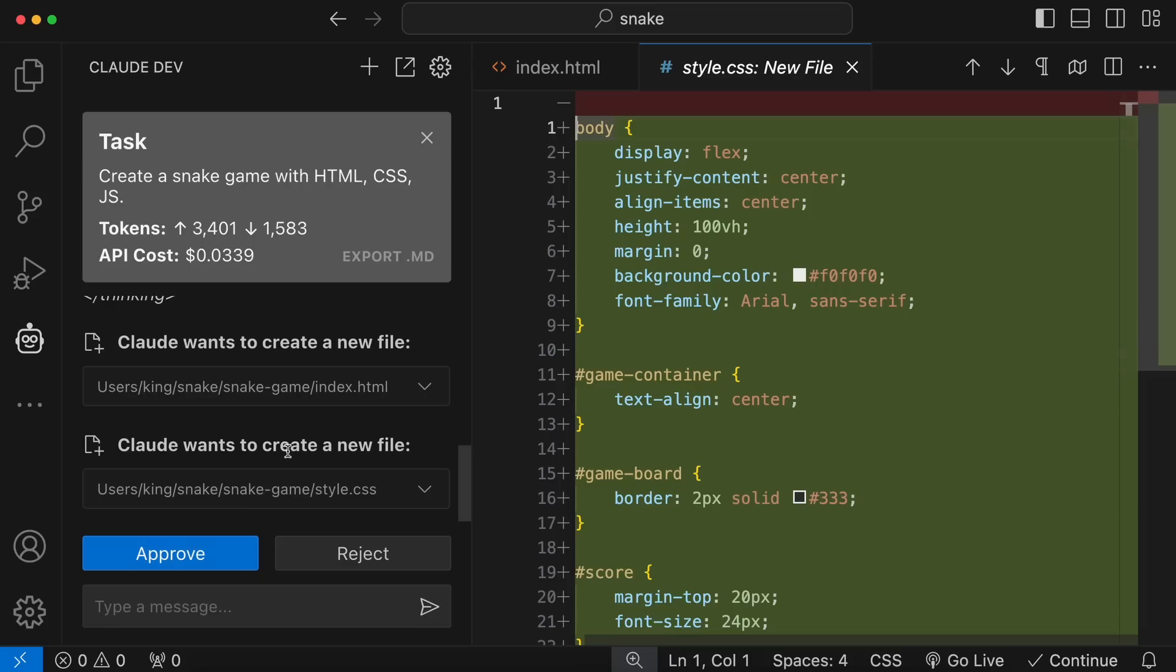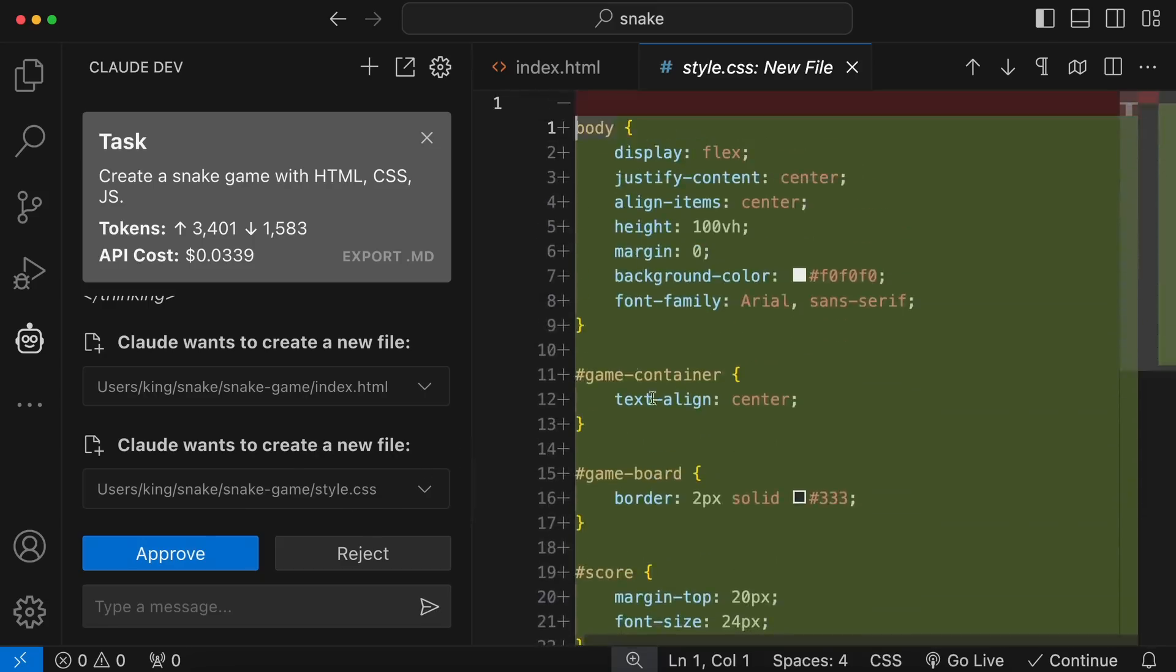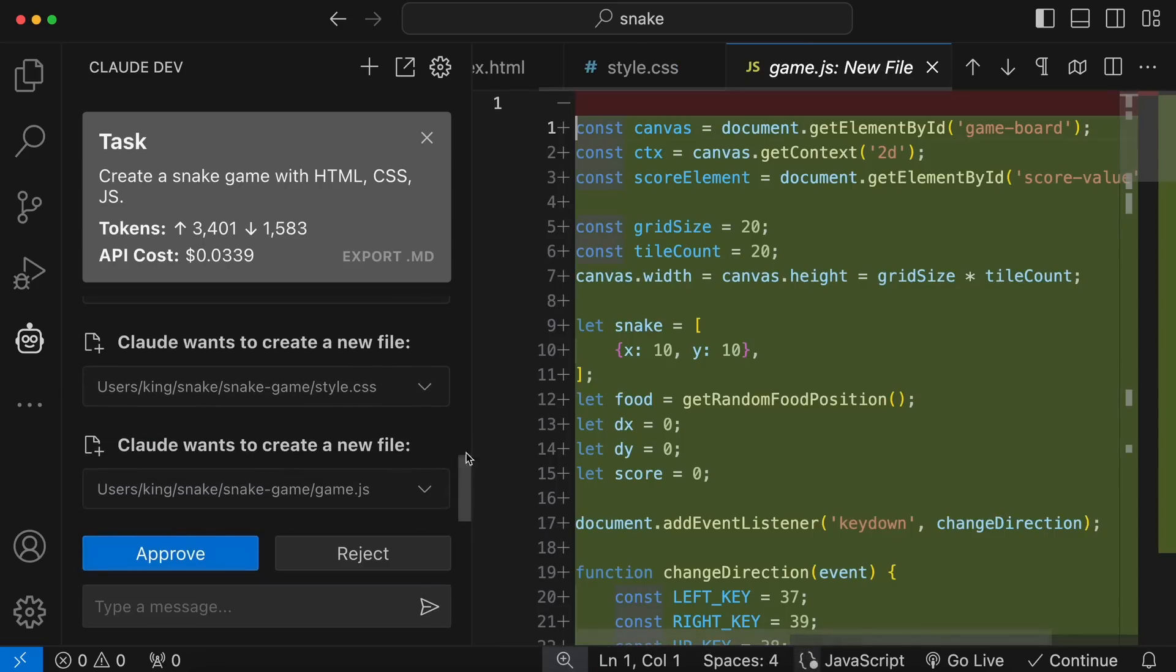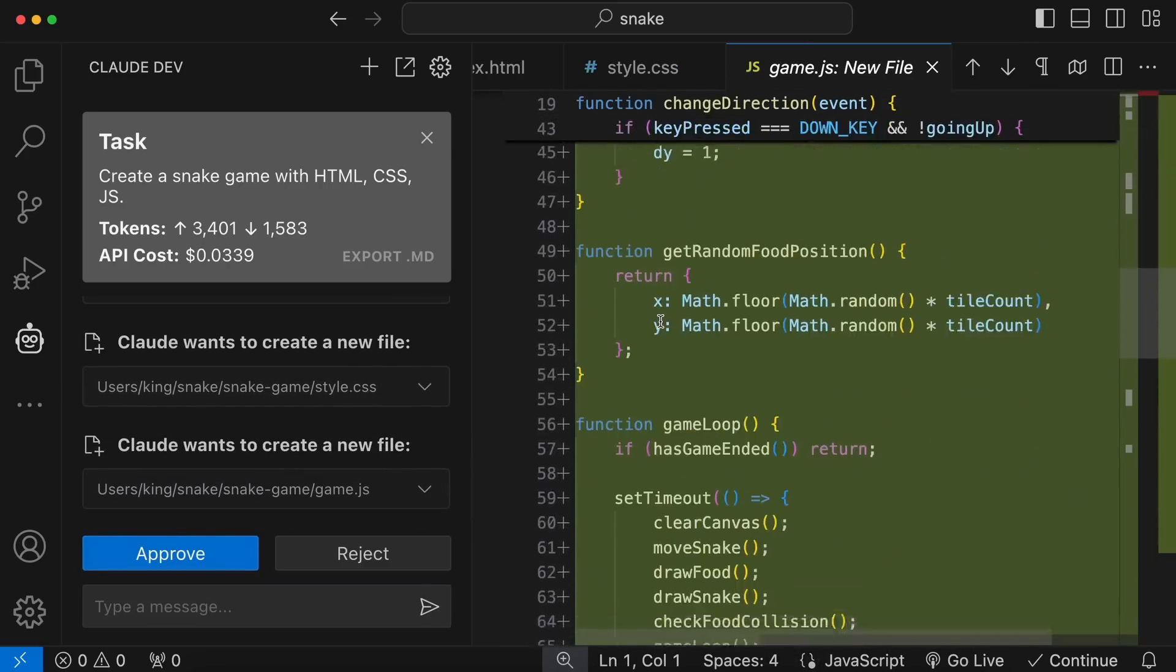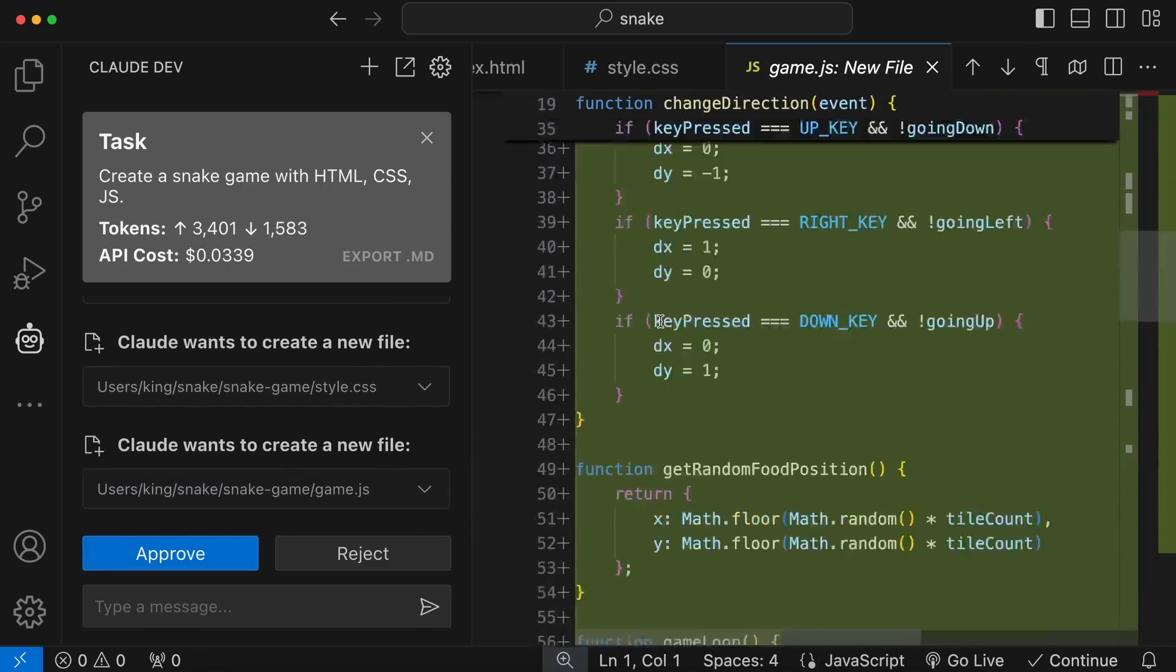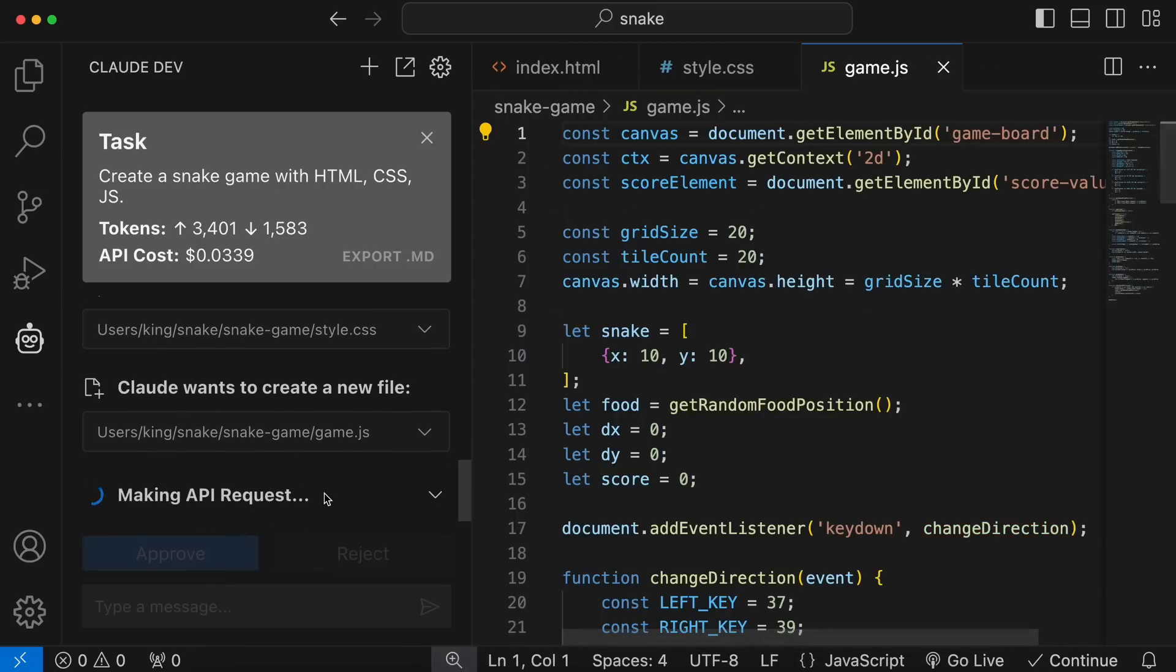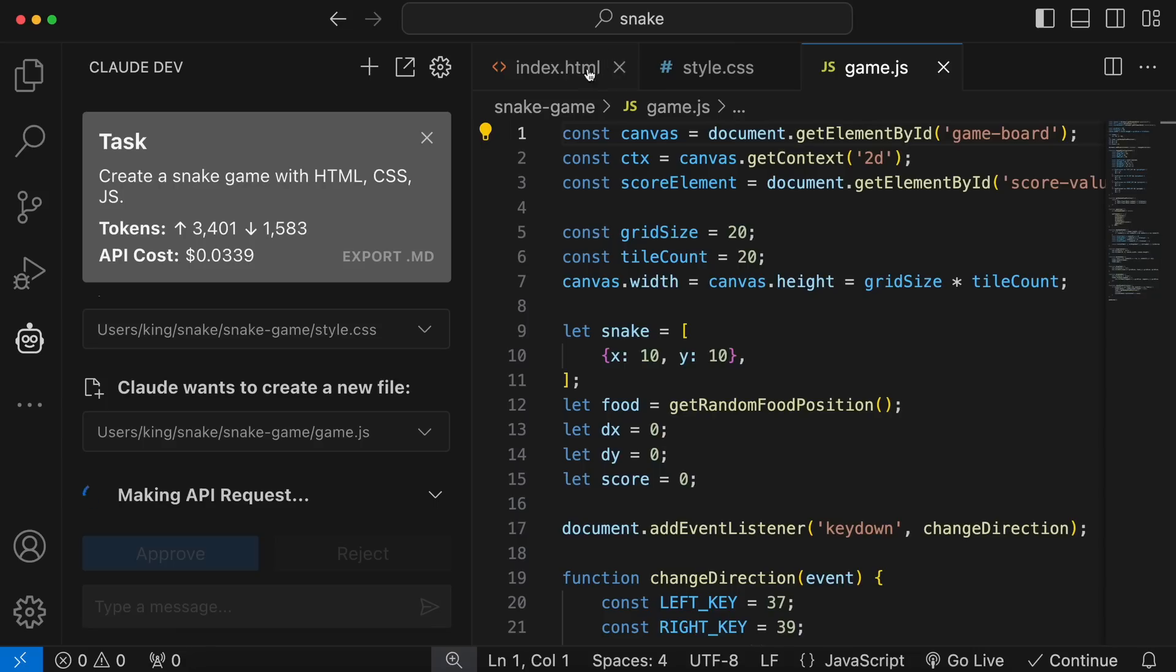Okay, now here's the CSS file. You can again see the code diff here. It also looks good. So, let's approve it as well. Now, here's the JS file. You can again see the code diff. Let's approve it as well. Okay, the files are now made. You can see all the files it made opened up here.